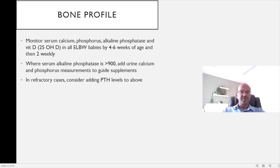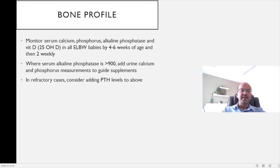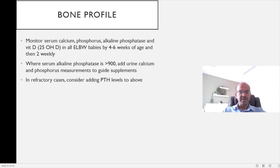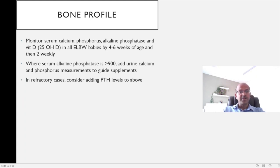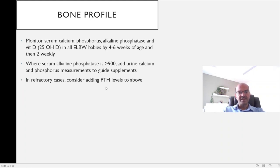Monitor serum calcium, phosphorus, alkaline phosphatase, and vitamin D in all extreme low birth weight babies by four to six weeks of age — there is not much point doing it before that. Delayed progression and fortification of feeds are risk factors, so these are high-risk babies to target. Once you start monitoring, repeat two-weekly to assess response. Where serum alkaline phosphatase is more than 900 units, add urine calcium and phosphorus measurement to guide supplementation without inducing secondary hyperparathyroidism. If the case is refractory, consider measuring parathormone level — note it is an expensive test and kept as a later step.